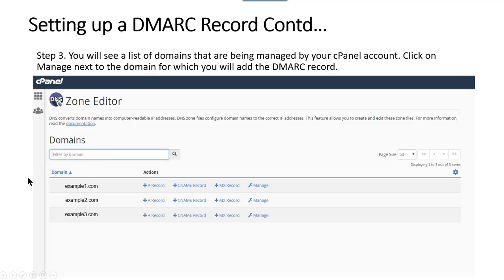Step three: you will see a list of domains being managed by your cPanel account. Click on the Manage button next to the domain for which you will add the DMARC record — look for the domain over here and then click the button that says Manage.